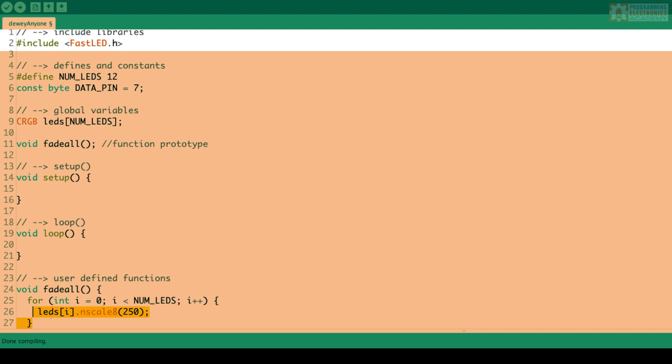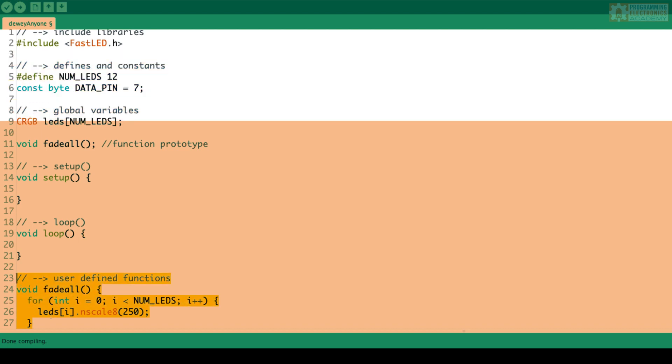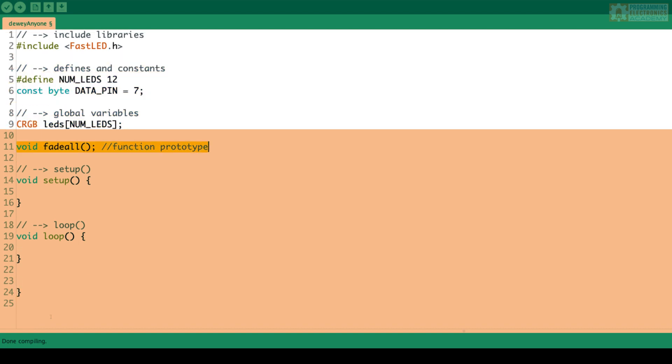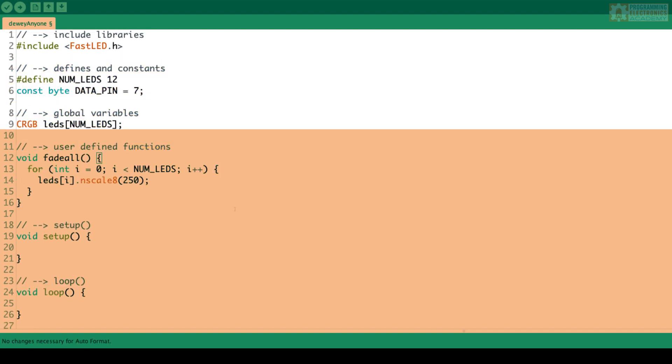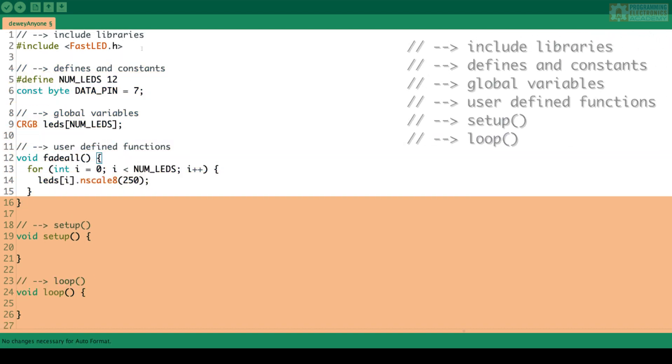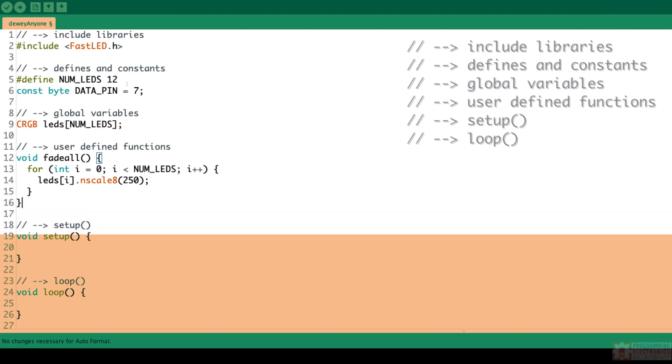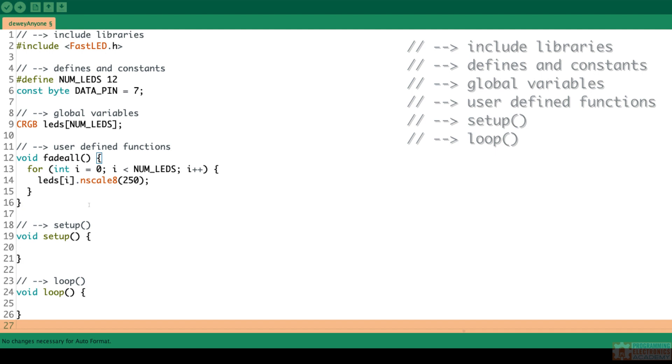I mean, to each their own, but I do think writing this function prototype is a good thing to do if you're not going to have that user-defined function above setup. All right, so I'm going to go ahead and move this back. All right, so one more time. We start at the top with libraries. Then we have our defines and constants, global variables. After that, user-defined functions and or function prototypes. And then we get to setup and loop.